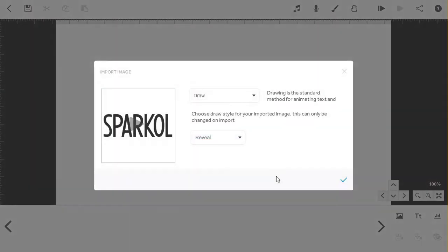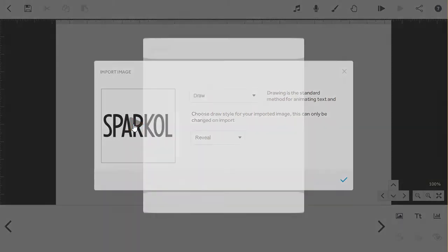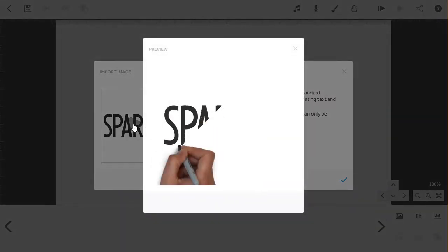Now your image is loaded, you can decide how you want it to appear on the canvas. The image will default to being drawn by the reveal method, and you can click on the play button to preview this.